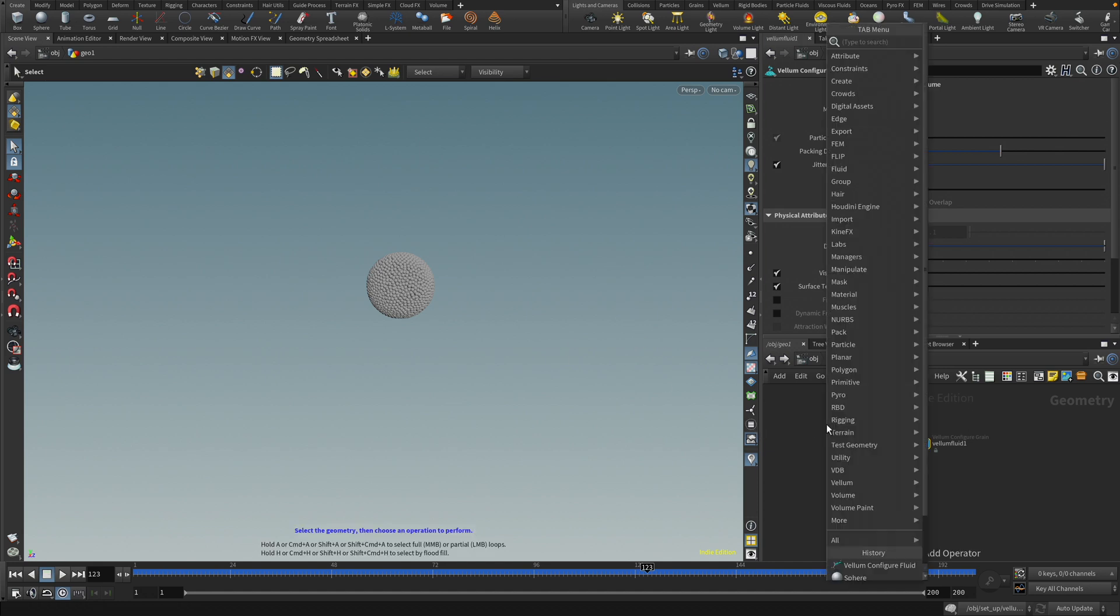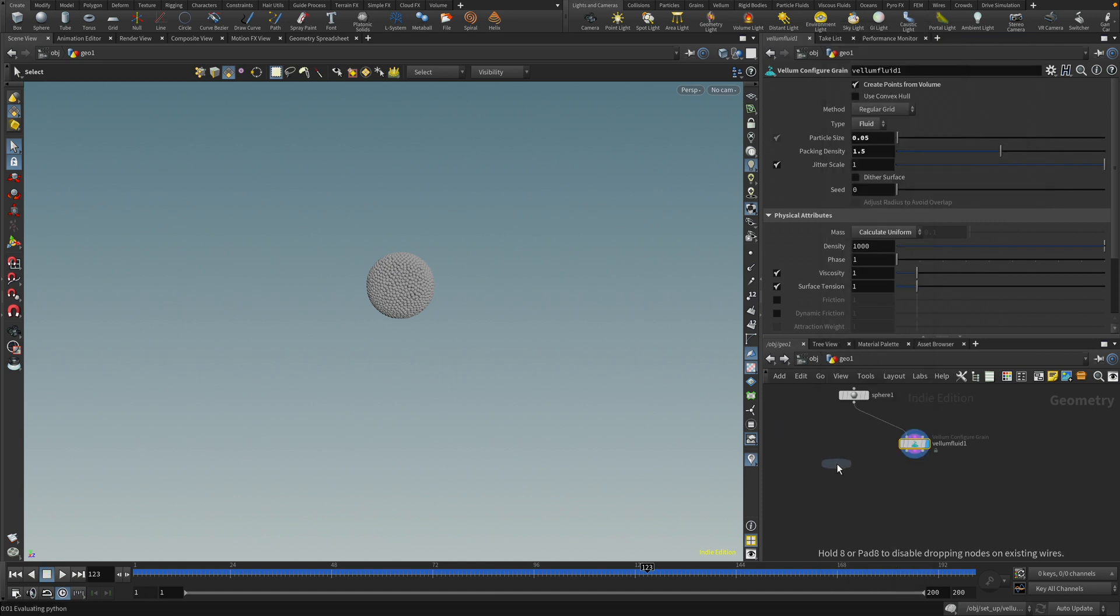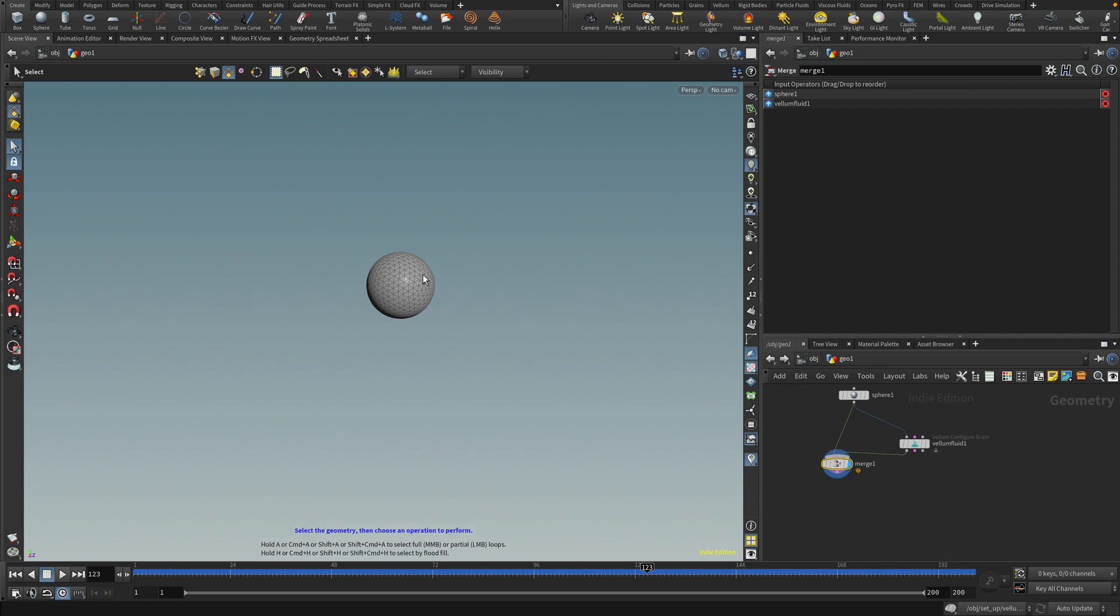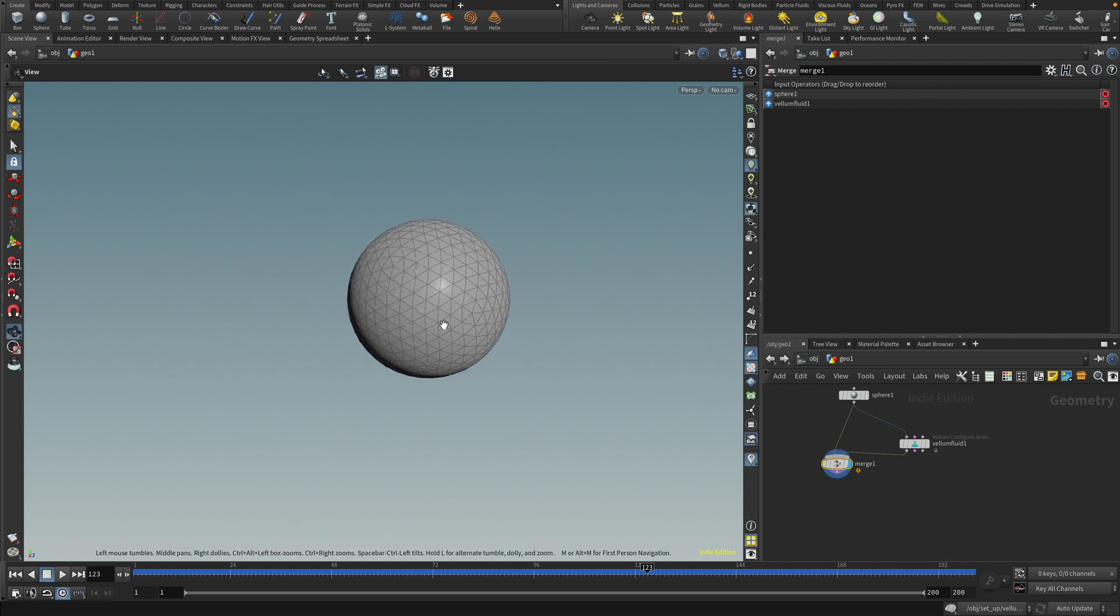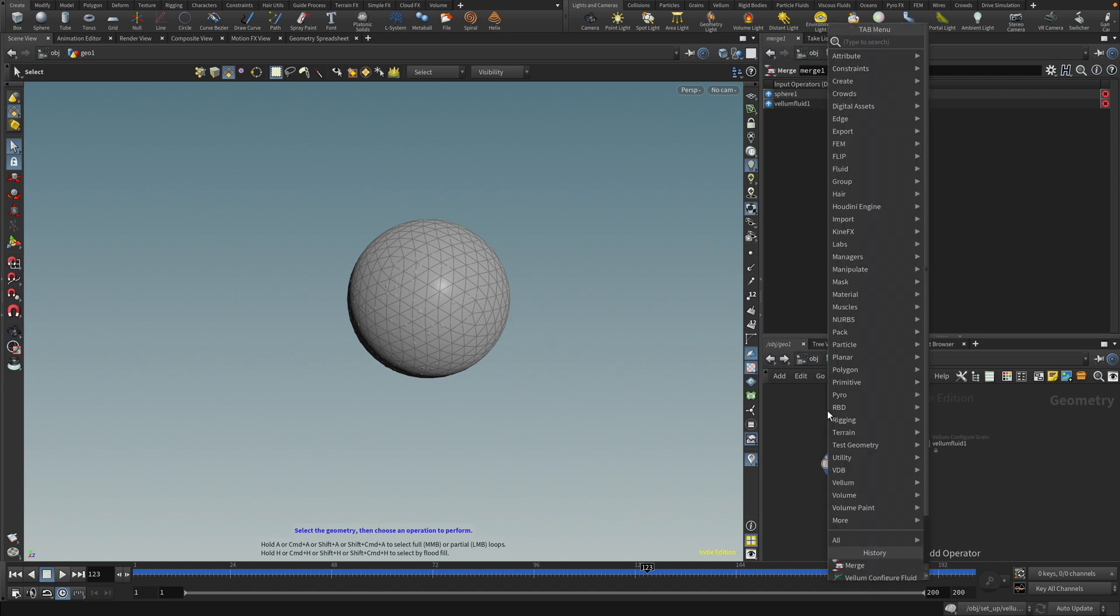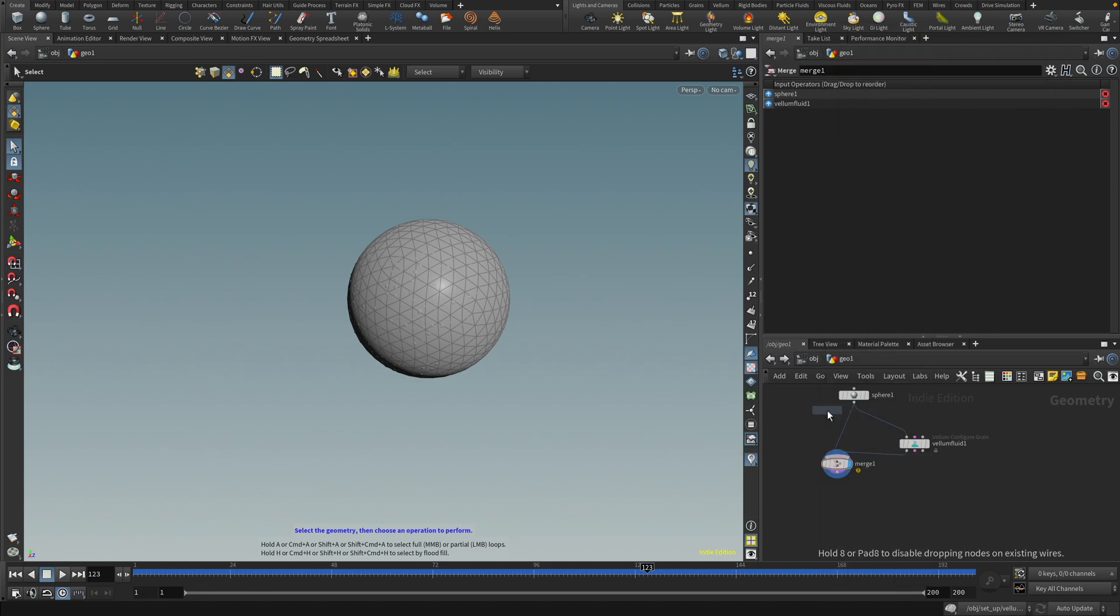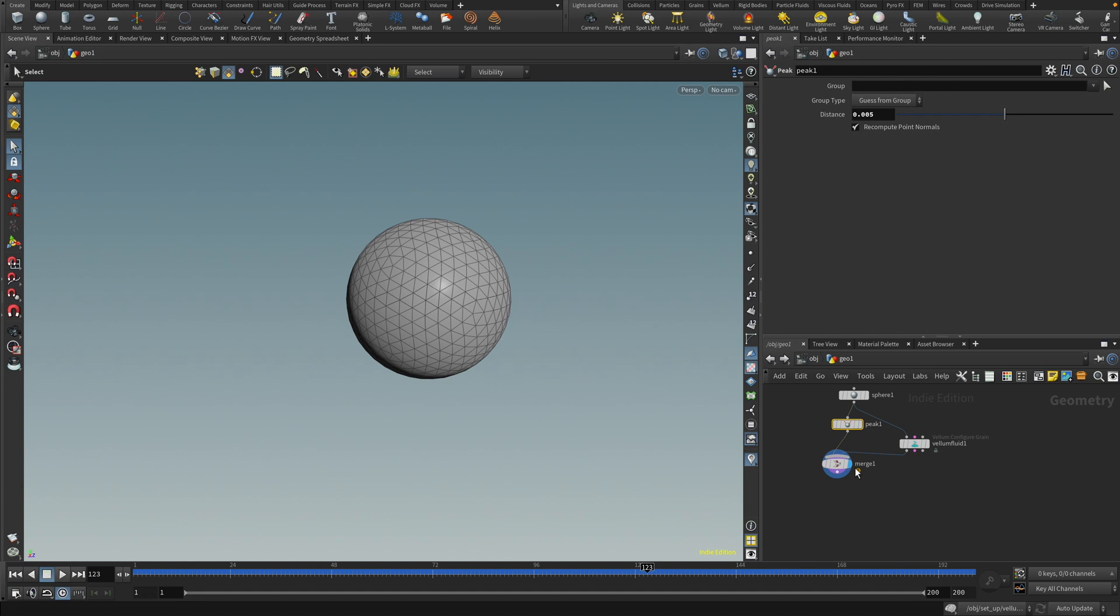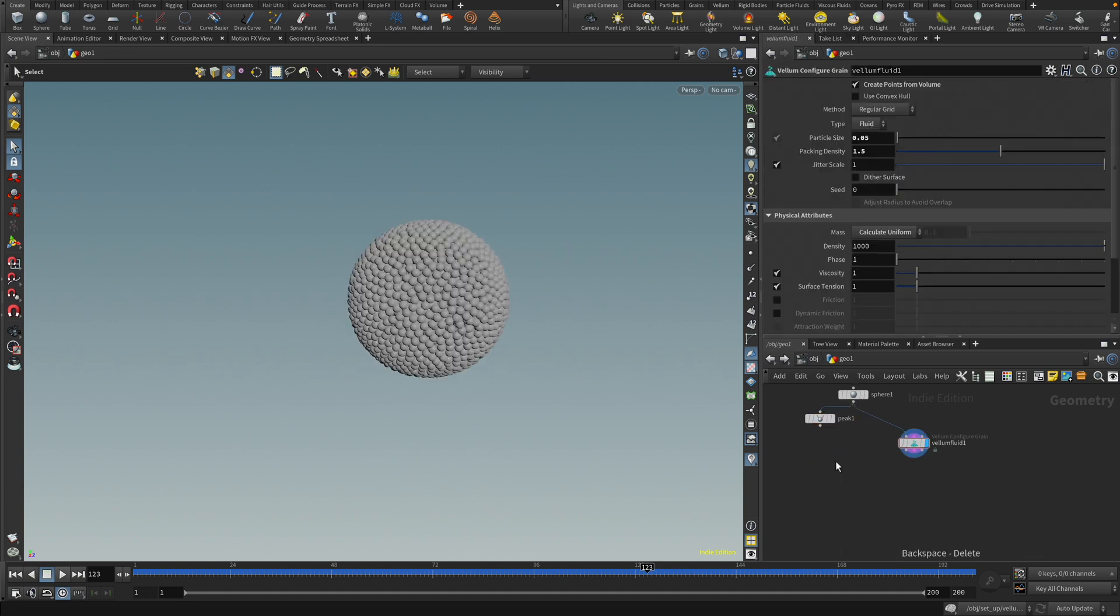One thing we need to do now, though, is if I merge these together, you will see, oh, not that one, like so, you see that the fluid is actually going outside of the geometry. So let's also add a peak here. And in this peak, let's set it to something, just a tiny bit, so it's a little bit bigger. Nice. All right.